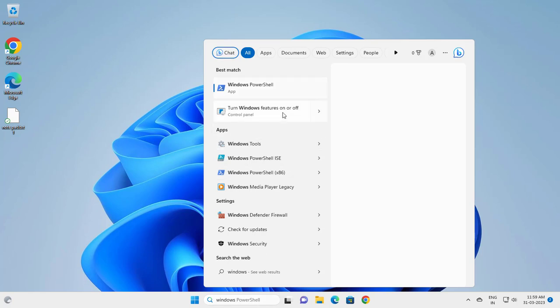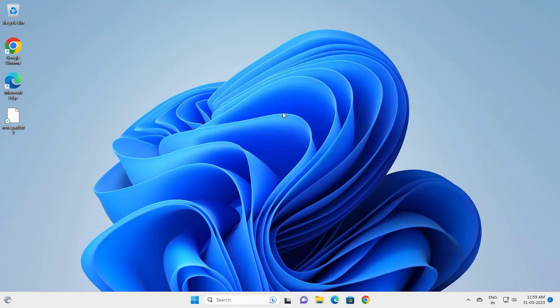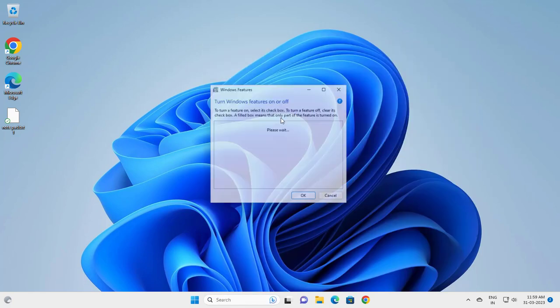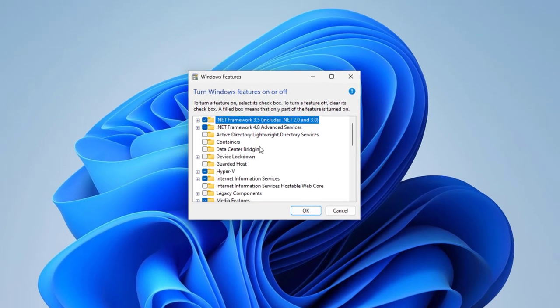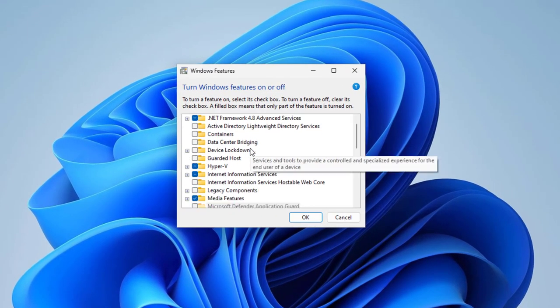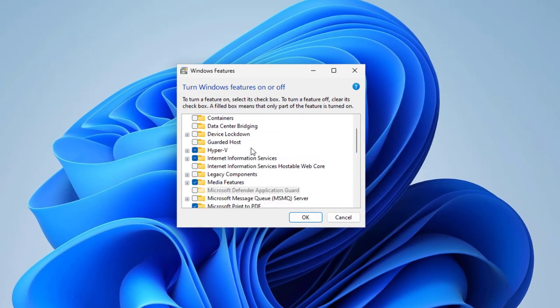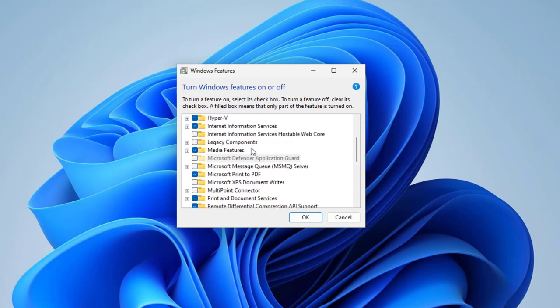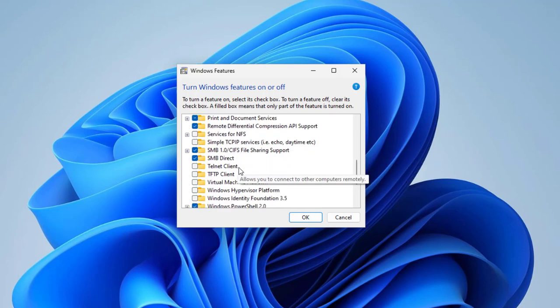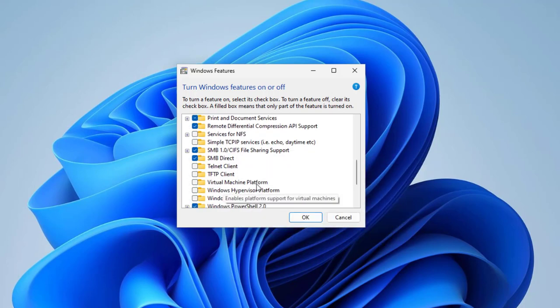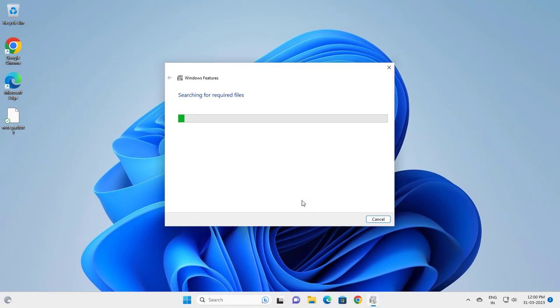Features on or off. Now you want to go to Virtual Machine Platform. Scroll down. Virtual Machine Platform, click check the box, click OK.